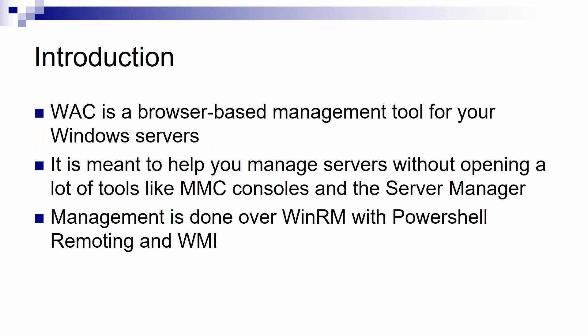So, a short introduction first. Windows Admin Center is a browser-based management tool for your Windows Servers. With this tool you can manage most of the basic things related to a Windows Server.